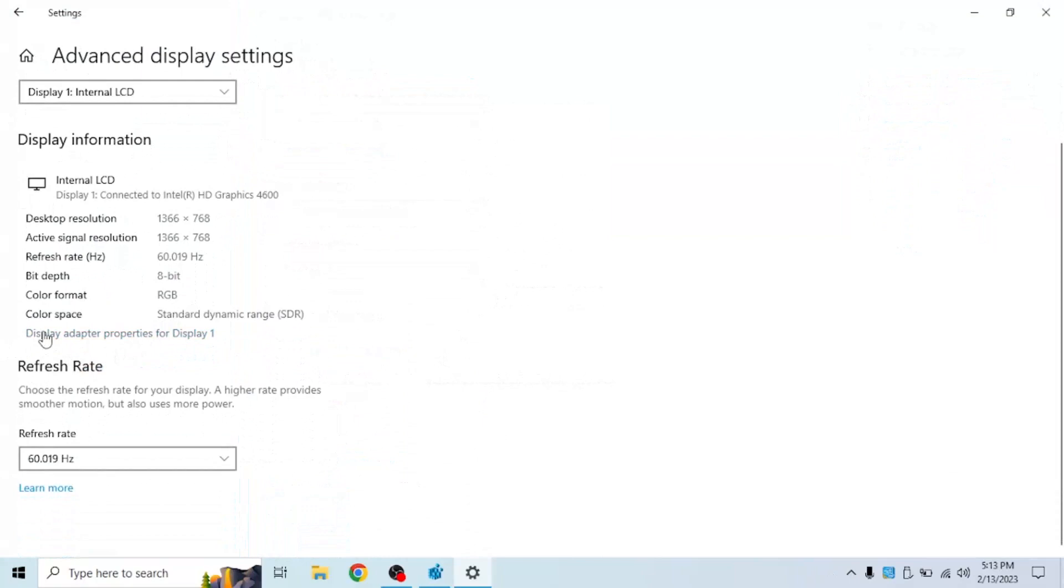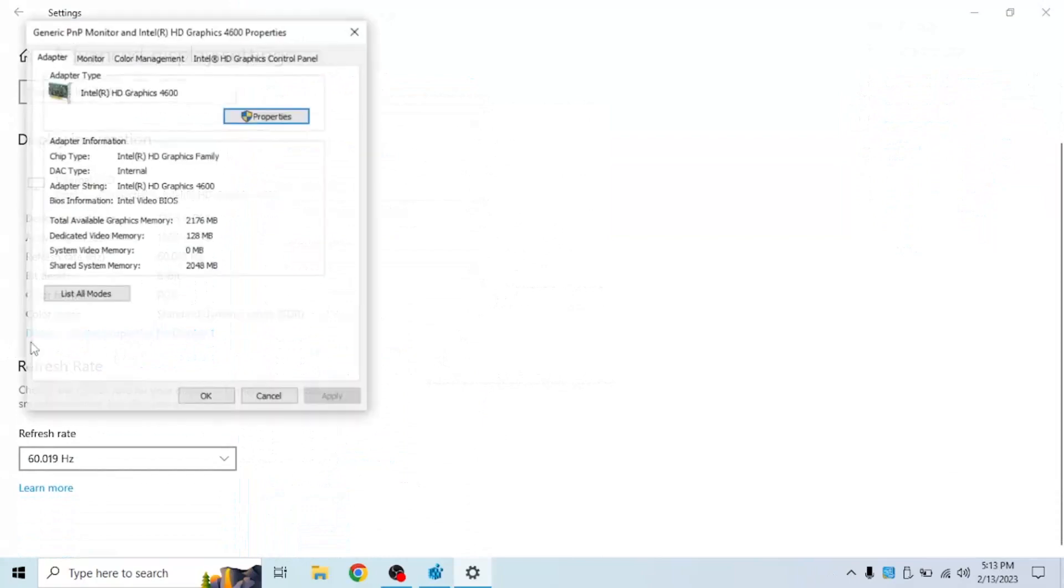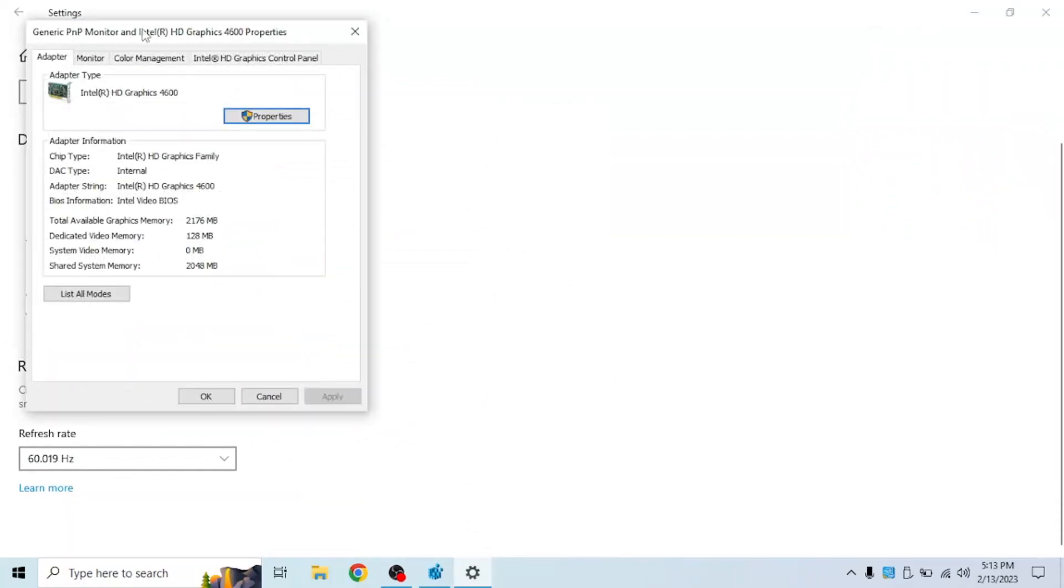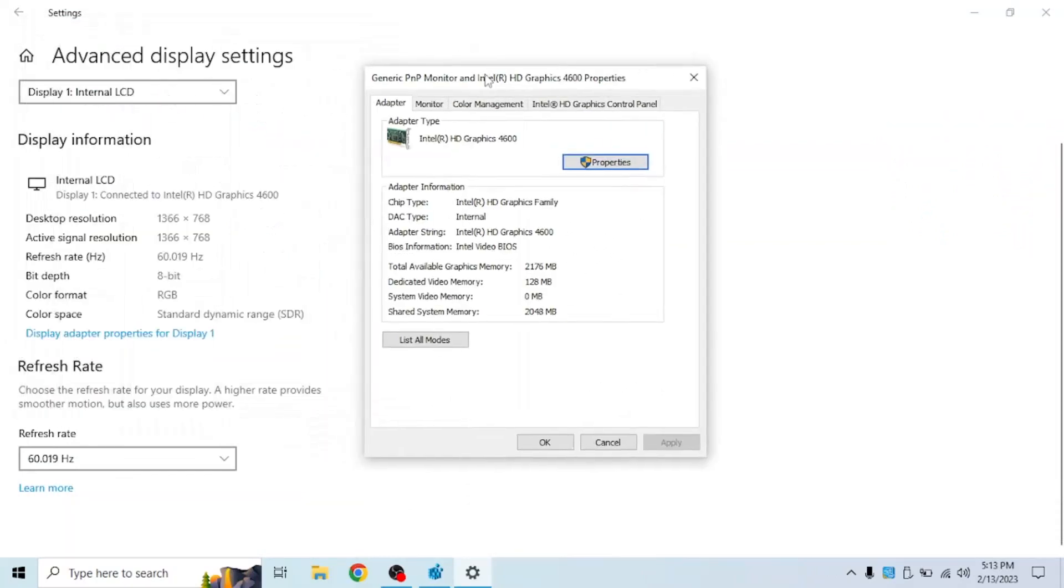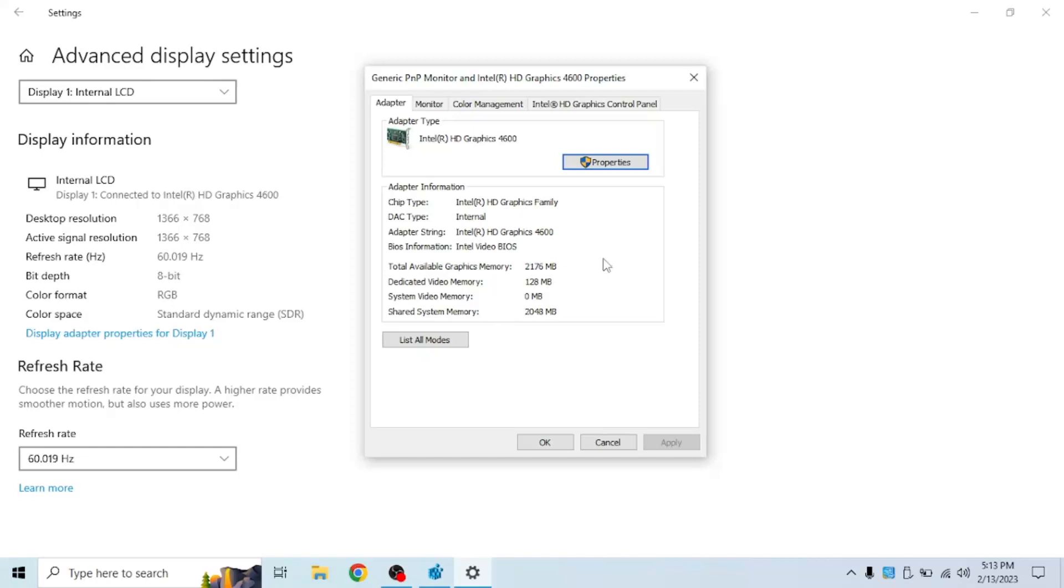Click on display adapter properties for display 1 and as you can see I have 128 megabytes of VRAM which is how much RAM your graphics card will allocate and be able to have access to.